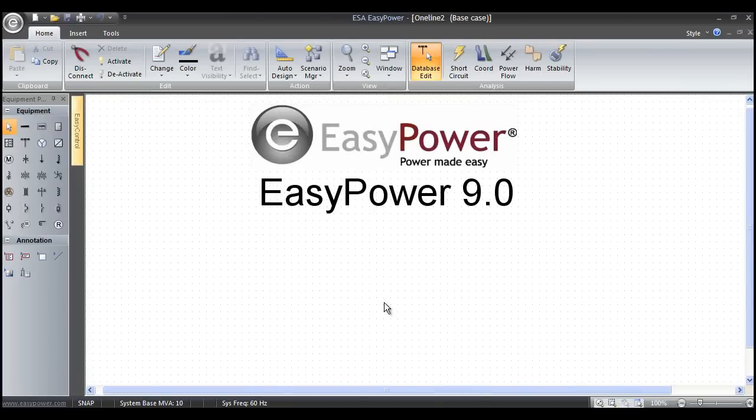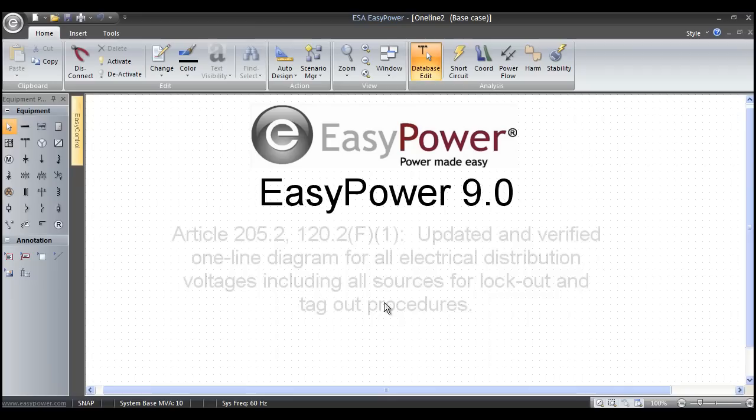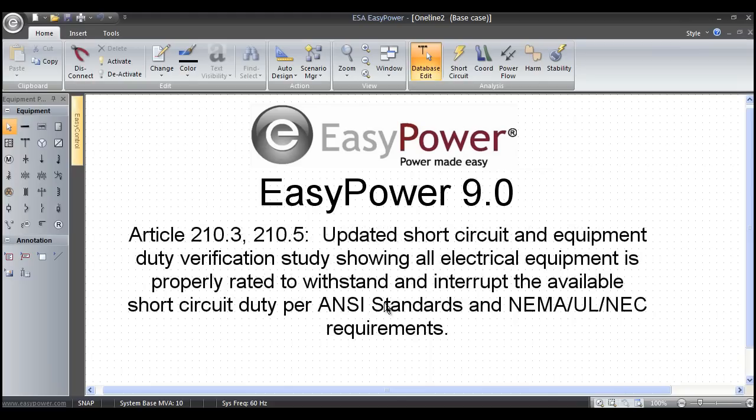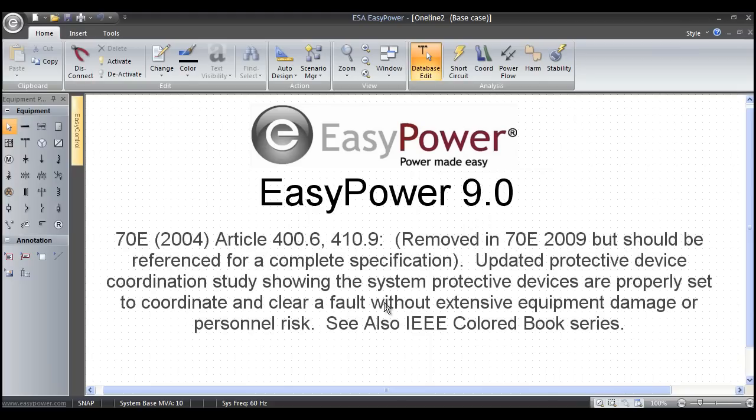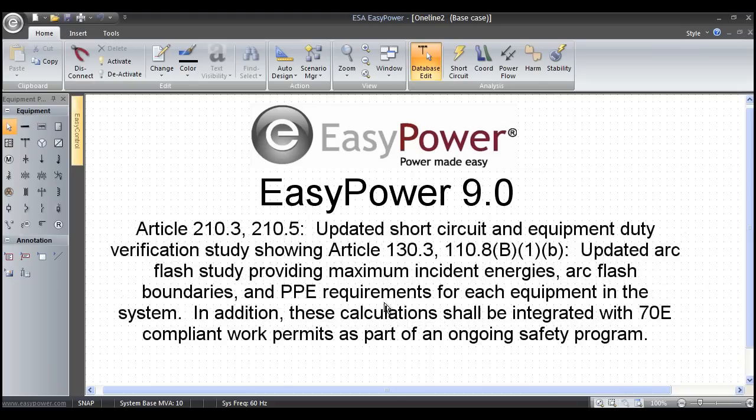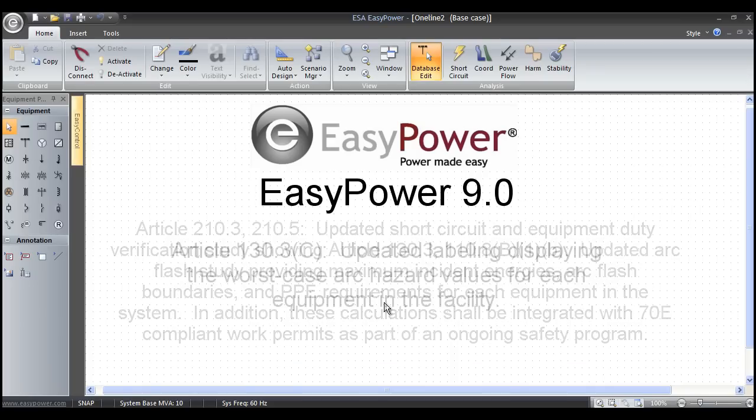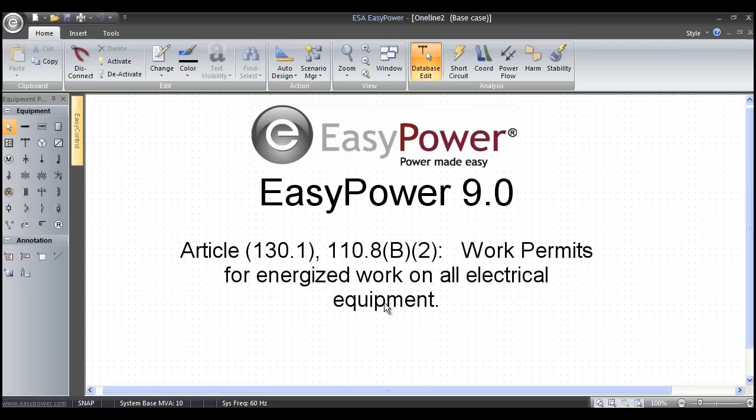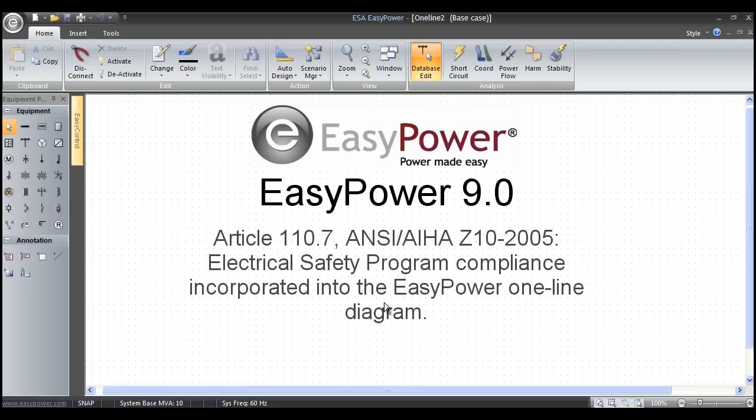Arc version 9.0 covers various aspects of arc flash hazard compliance, including creating a one-line diagram, short circuit calculations and equipment duty verification, protective device coordination, arc flash hazard calculations, arc flash labeling, and work permits. This tutorial will show you how to create a one-line diagram model of your electrical system with simple mouse clicks.